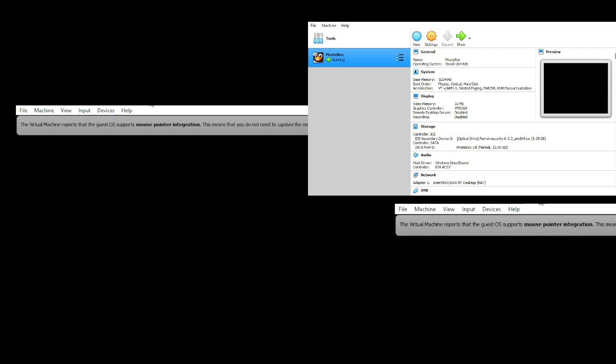Now it's going to be a blank screen for some time. It's basically setting up all the parameters for the operating system. As you can see, the cursor is changing to the Linux cursor, still running in the background.